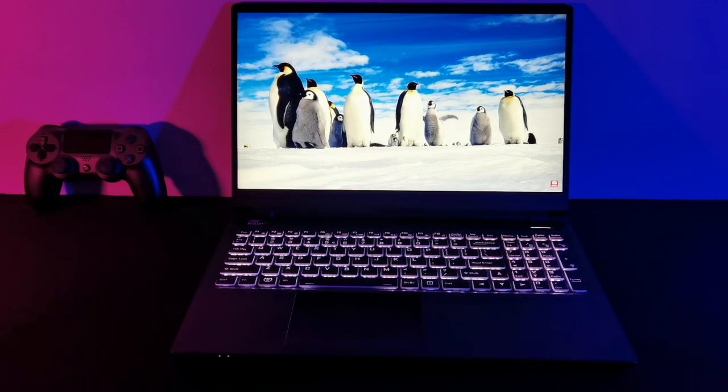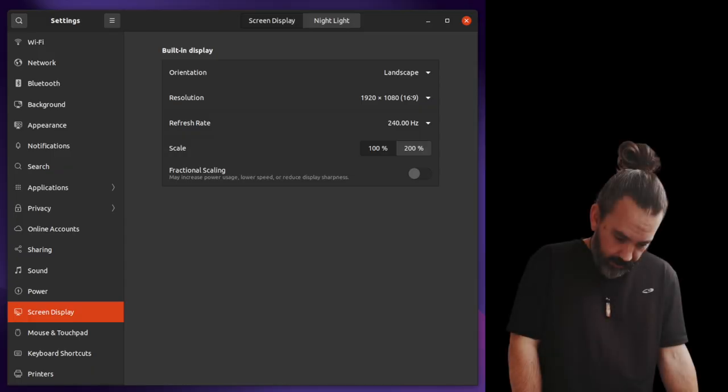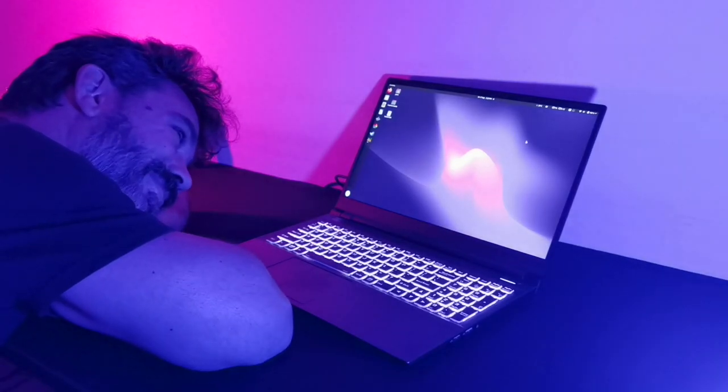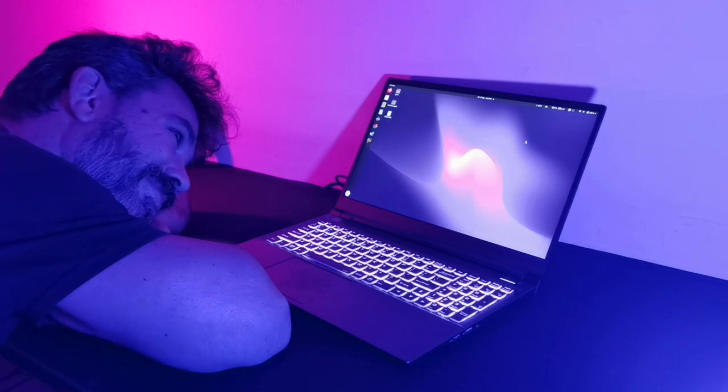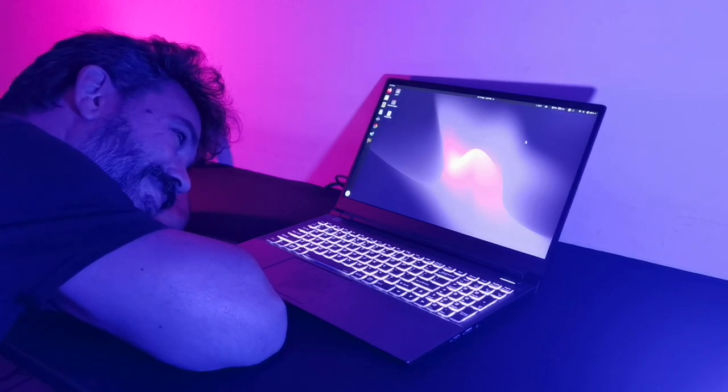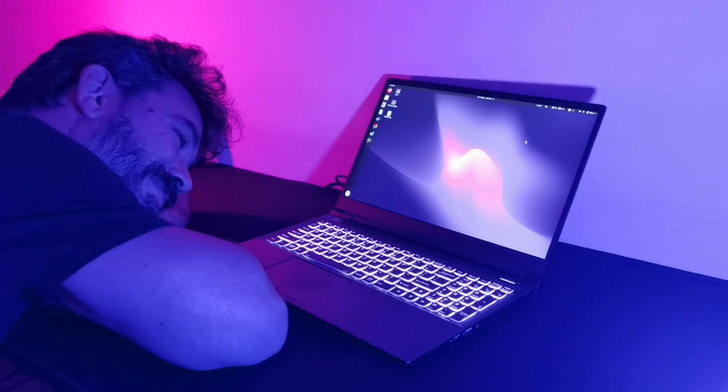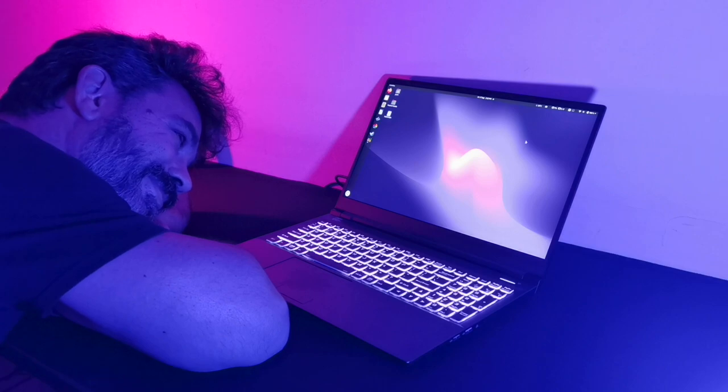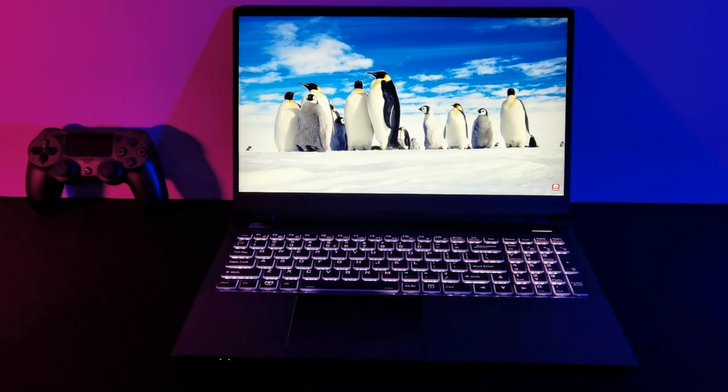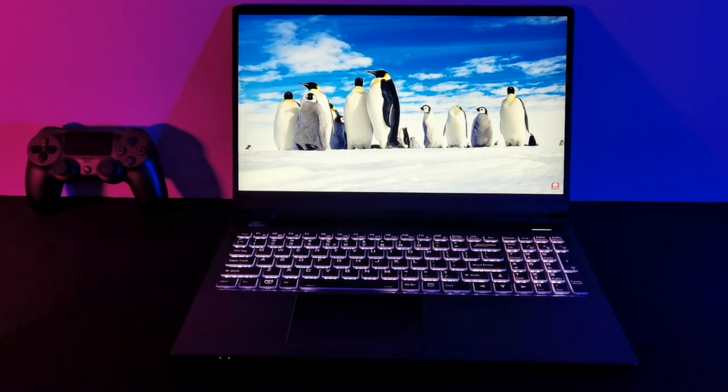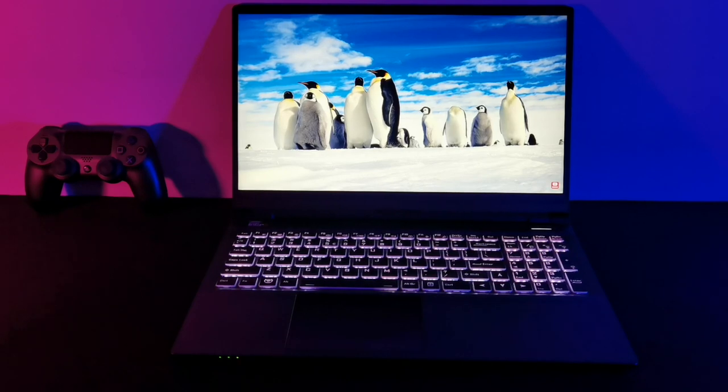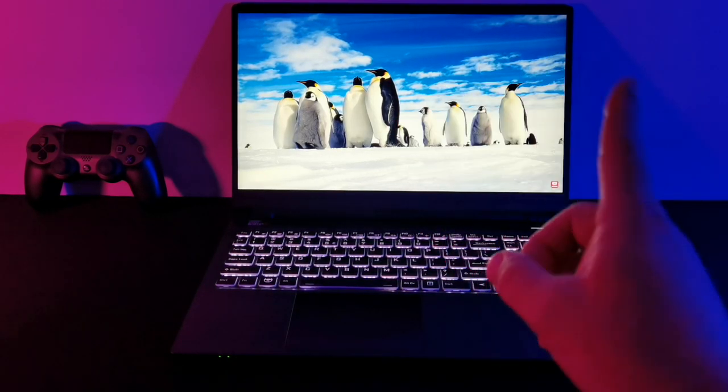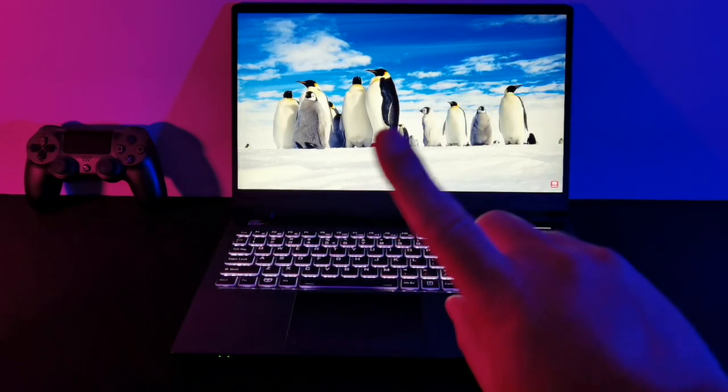Having said that, the most disappointing thing about this review is the tragic fact that it's literally impossible for me to show you how silky smooth, how sublime, how utterly joyous it is to watch the Juno Neptune 15's 240Hz display in motion. It's only possible if you come over to Linux for Everyone HQ and appreciate it in person, but then you'd probably want to steal it, so no.